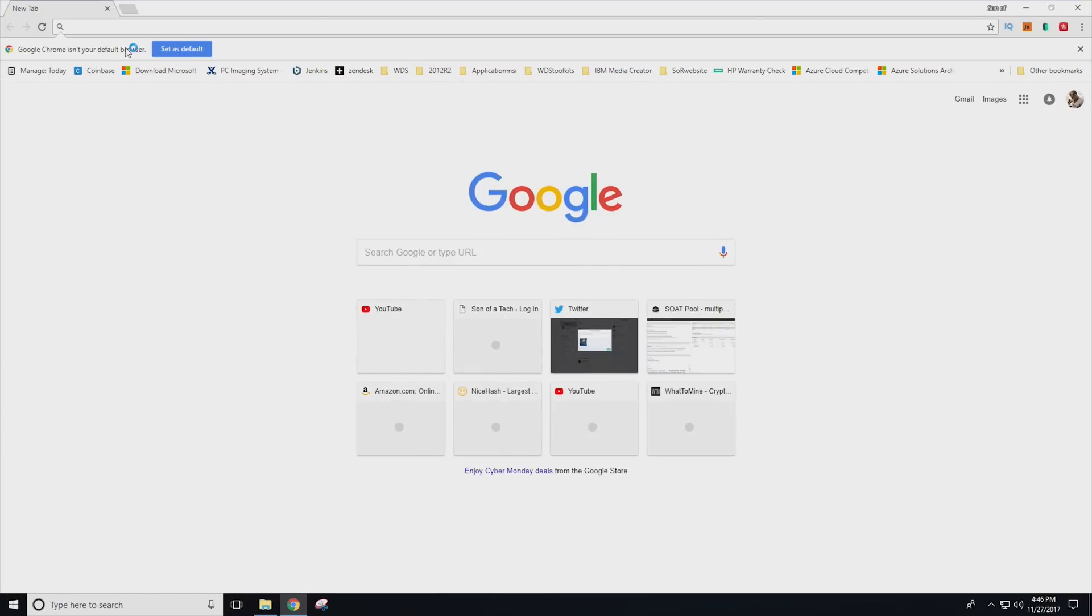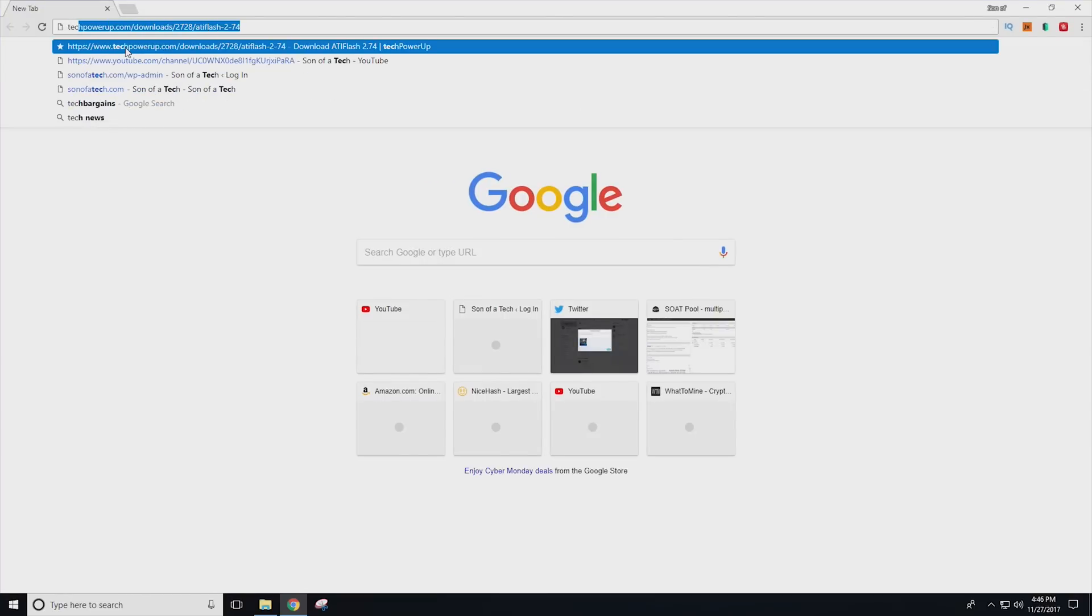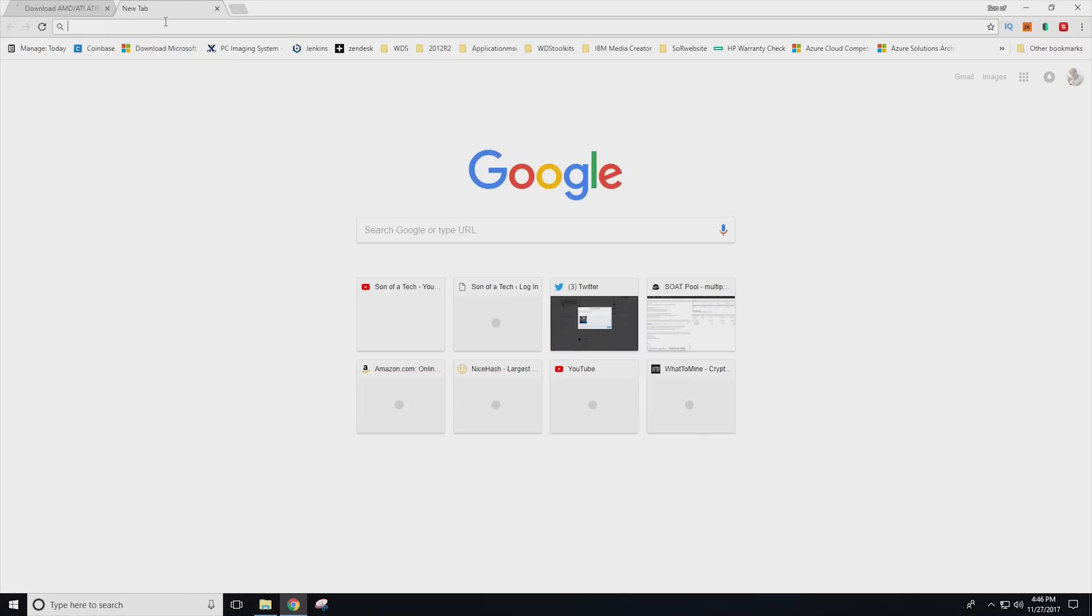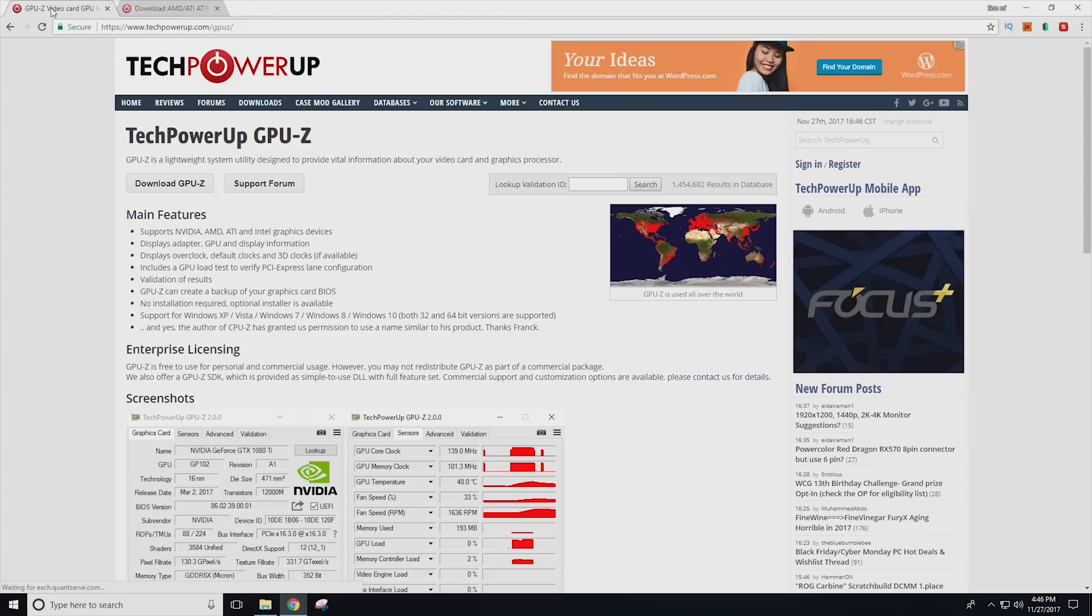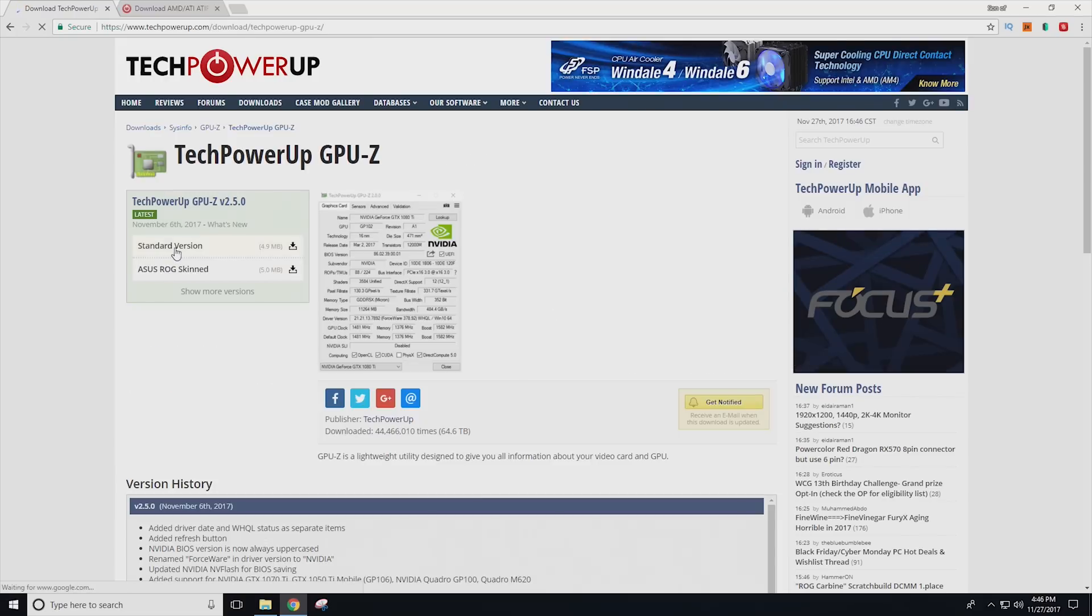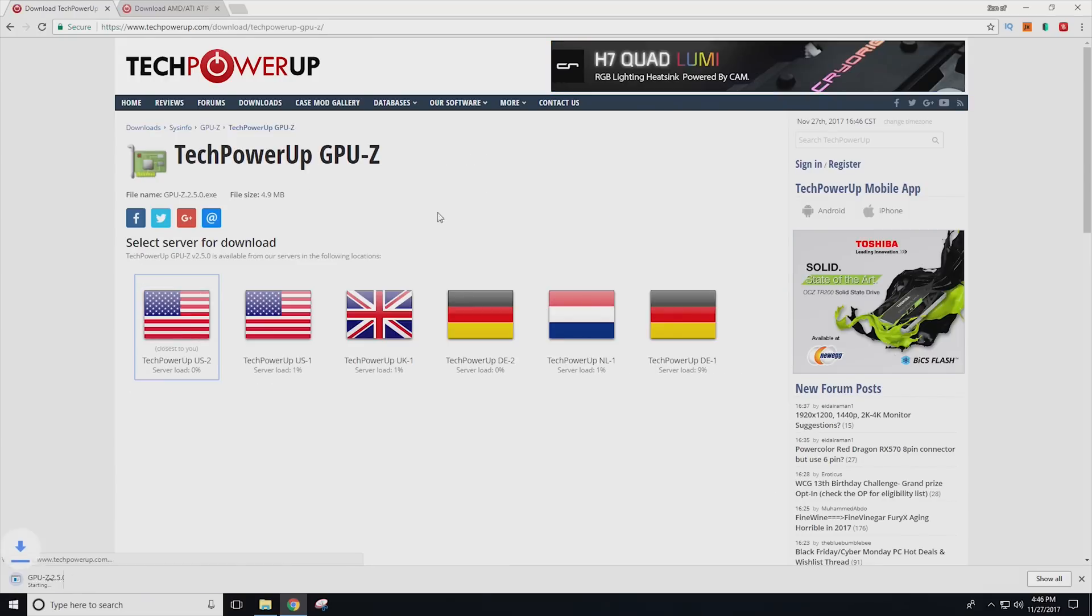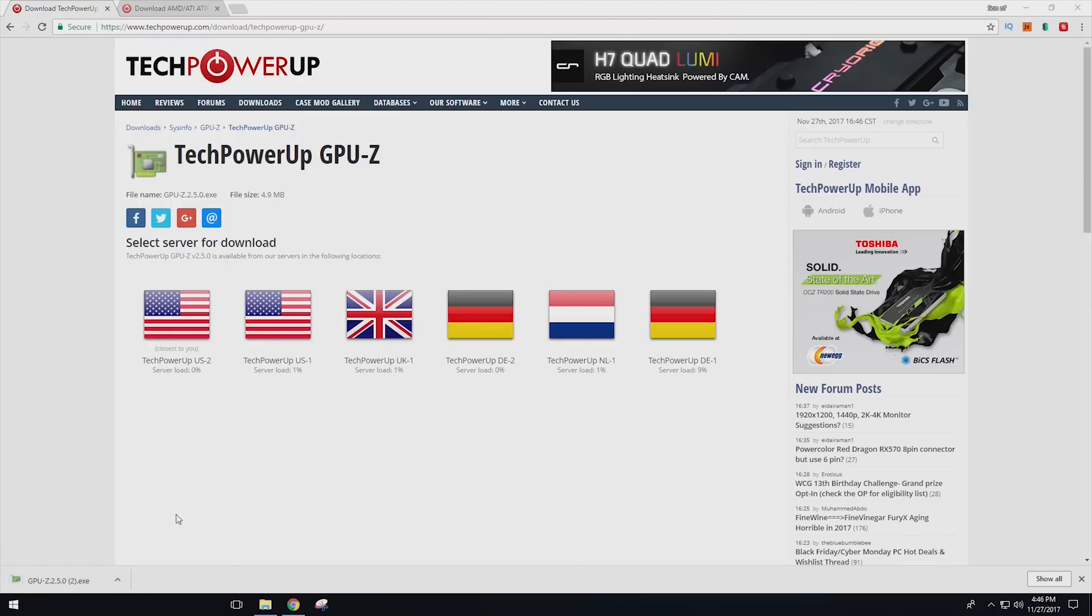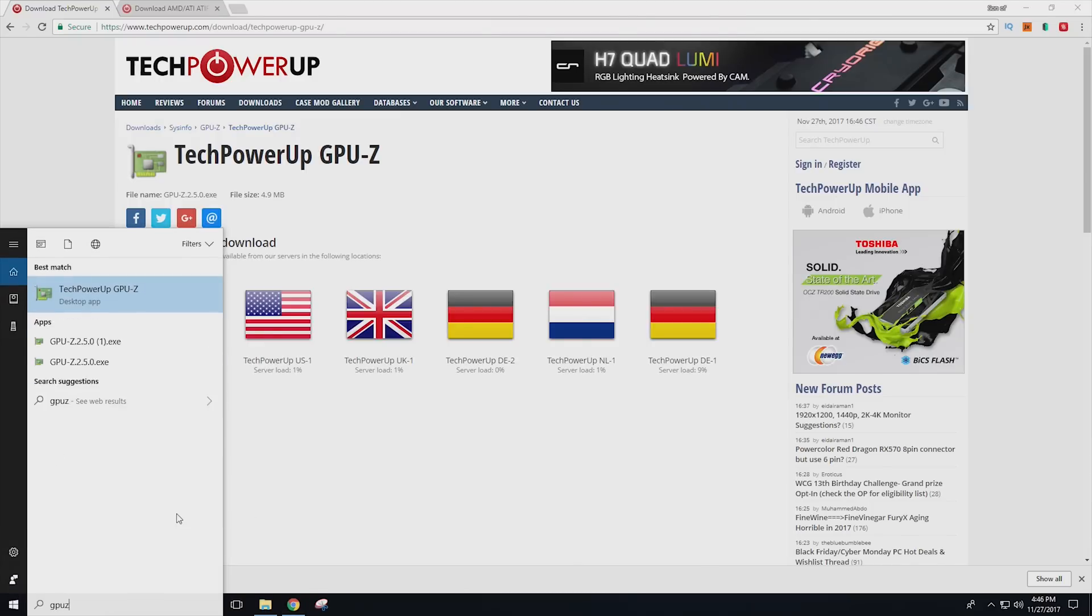But first we're going to need a couple of things. We're going to need tech power ups, ATI flash, as well as tech power ups, GPU Z. I will leave the links to both of these in the description. A quick search will find both of them. We're going to start with GPU Z. You will just go and download the standard version from the US server. I already have this installed.